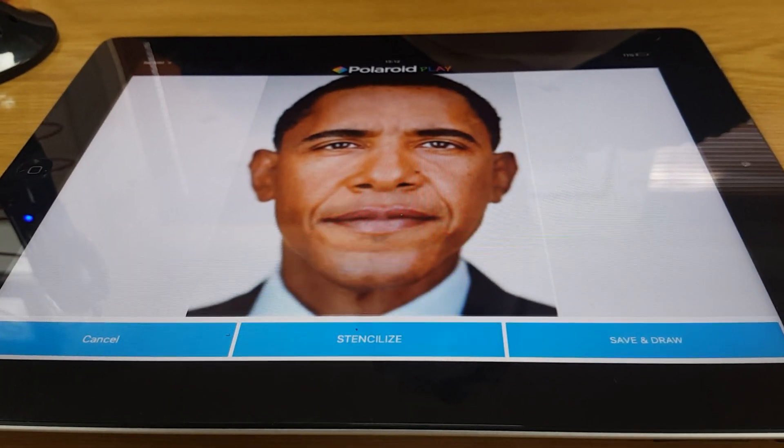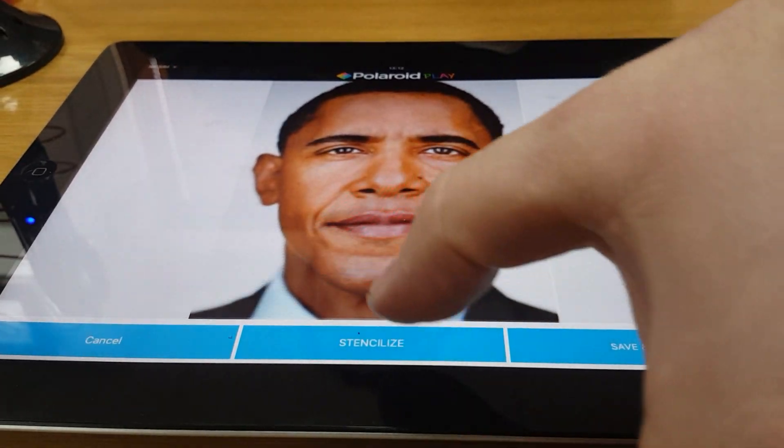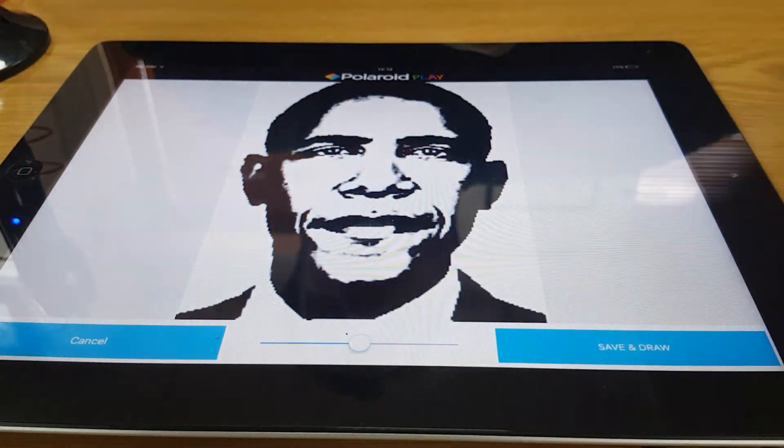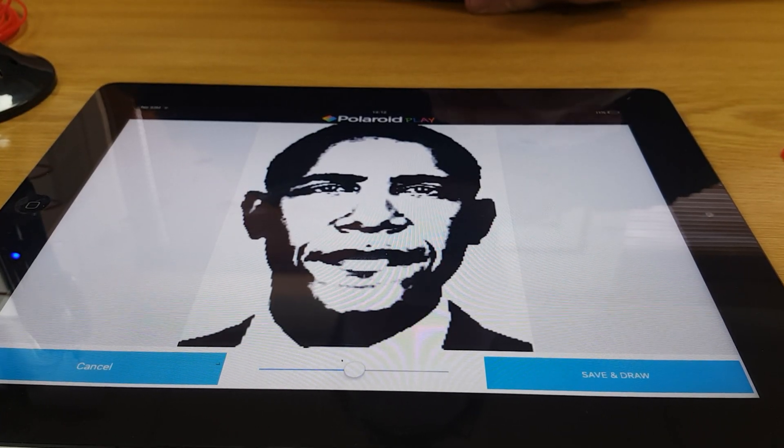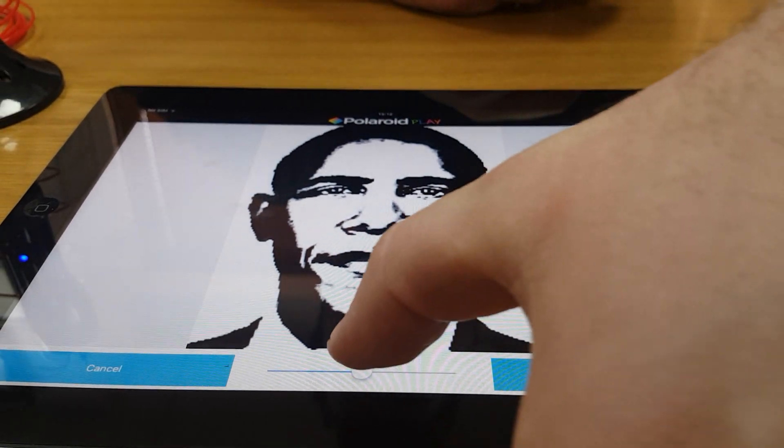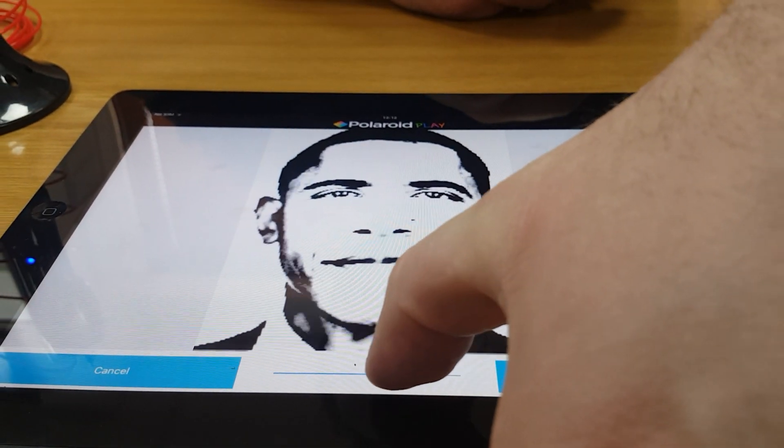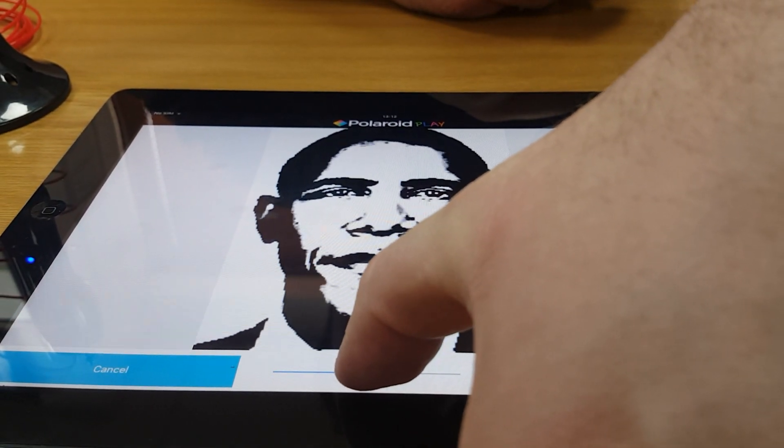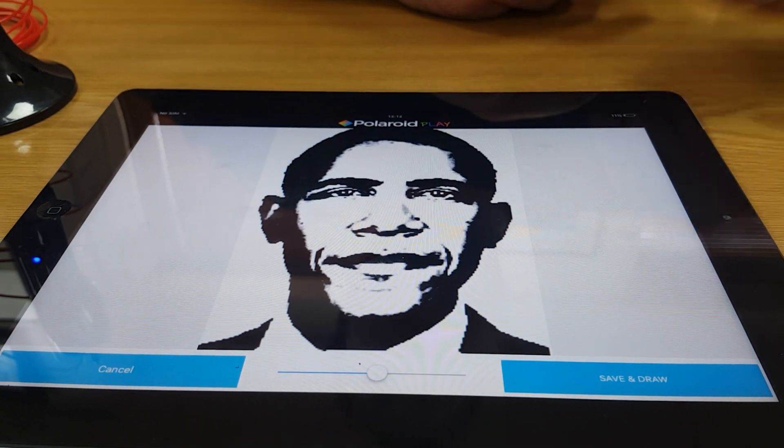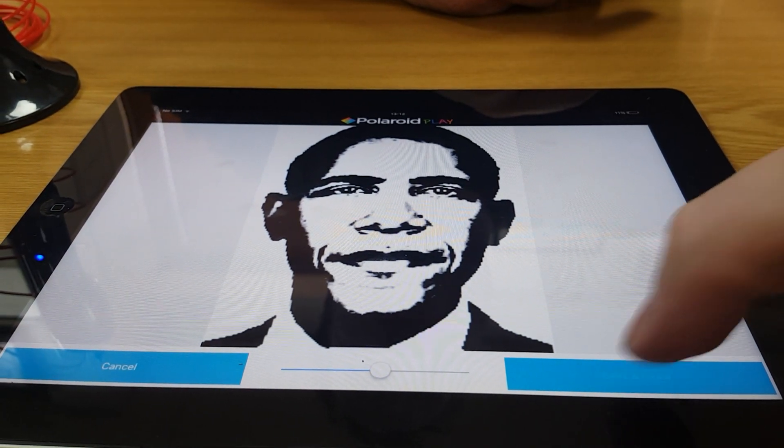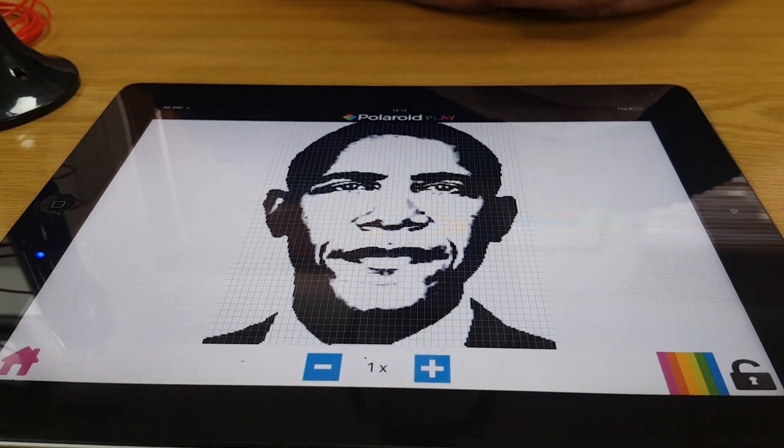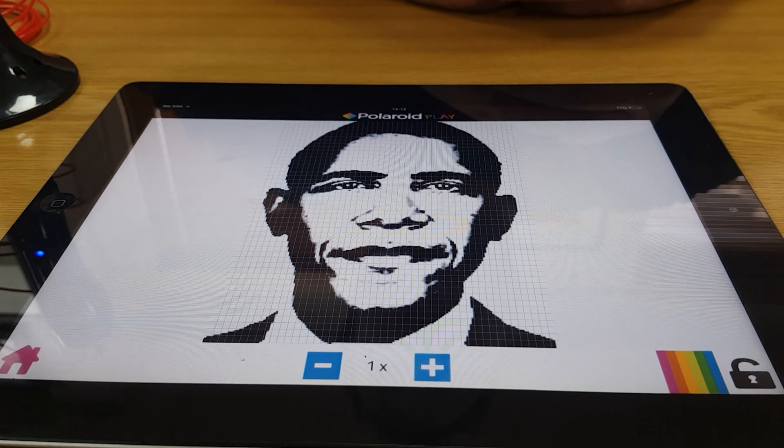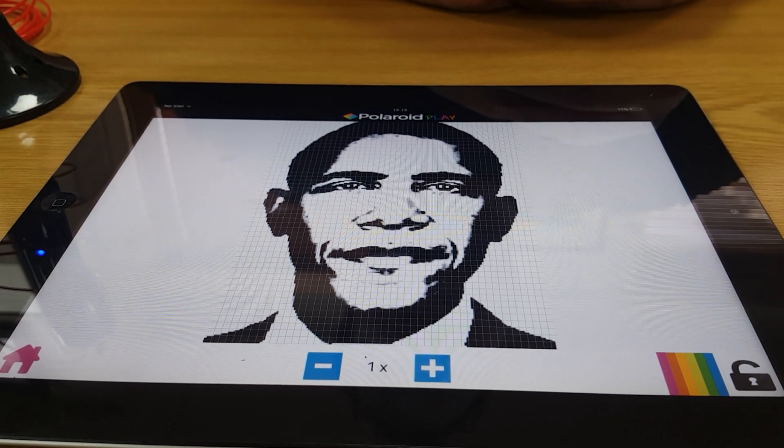What I can then do is I can stencilise Barack Obama. You can then adjust the image by using the slider. Once you're happy with that, you then press save and draw. You then use the pen to create a 3D model of your 2D image.